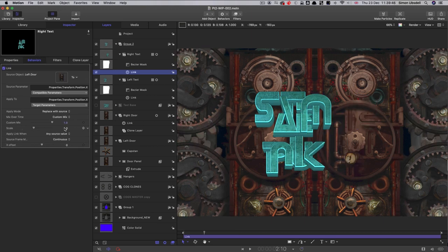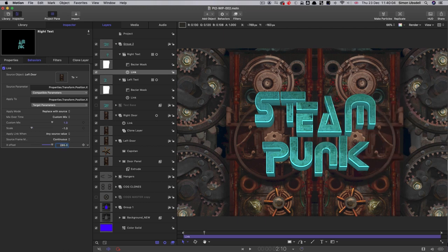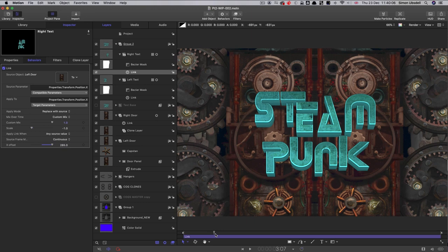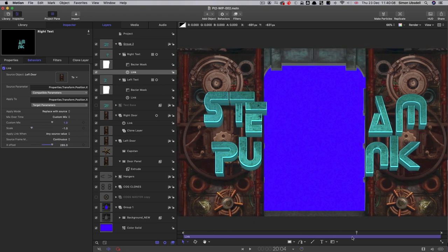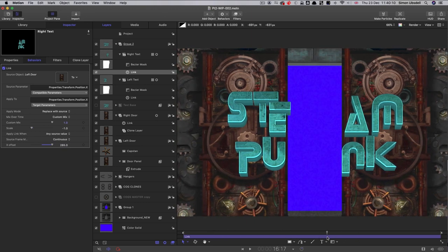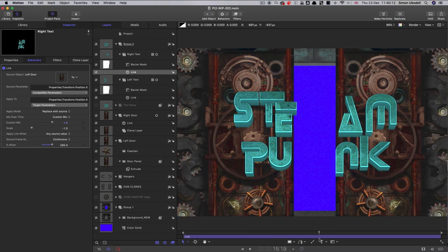We'll do the same thing with the right hand door, right hand text I should say. X position, add parameter behavior, link, and we'll link it to the left hand door. Now in this case, we want the scale to be negative one so we want to move it in the opposite direction. And the x offset we'll set to positive 285. And now when the doors open, the two halves of the text move with their respective door element.